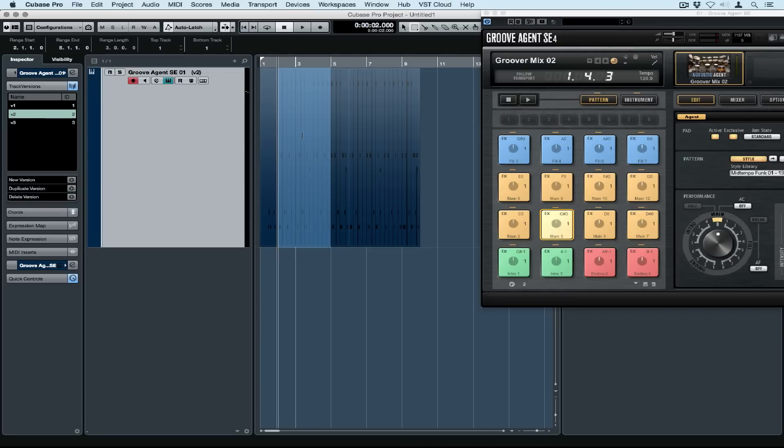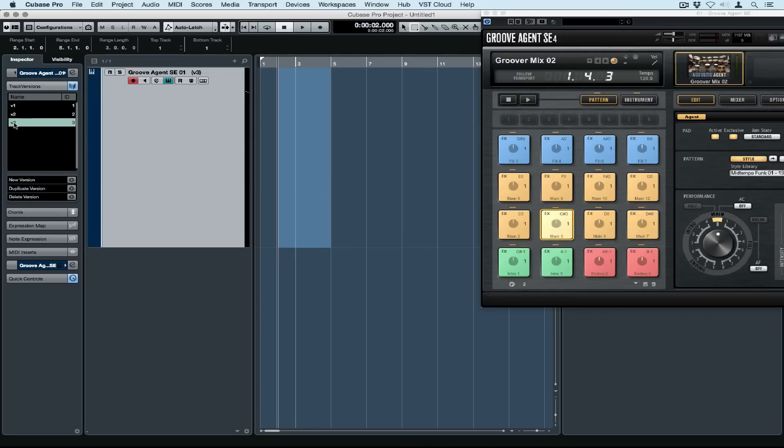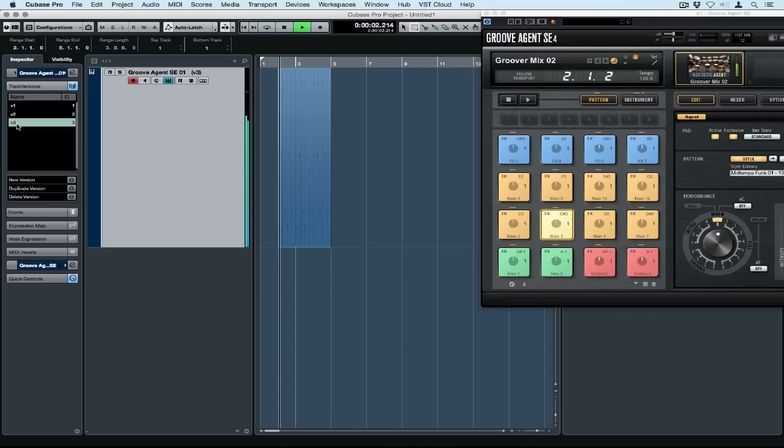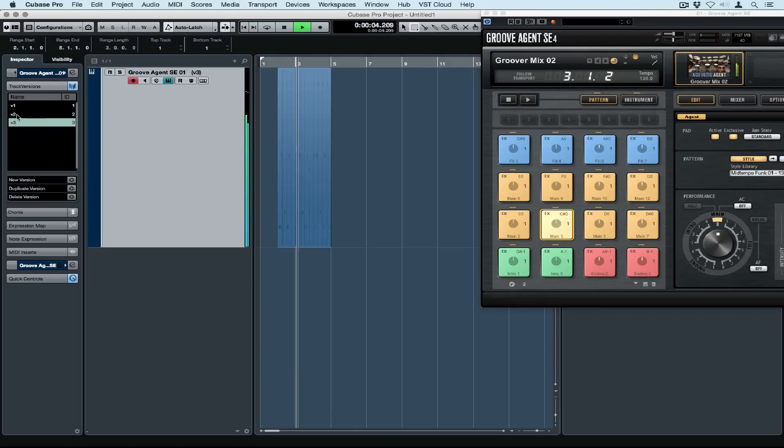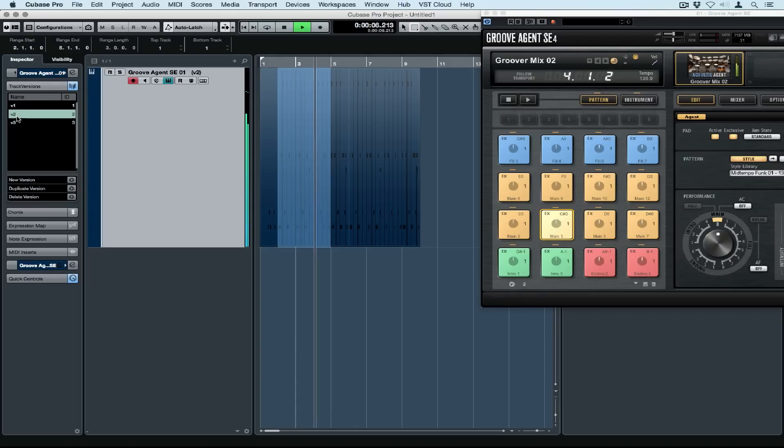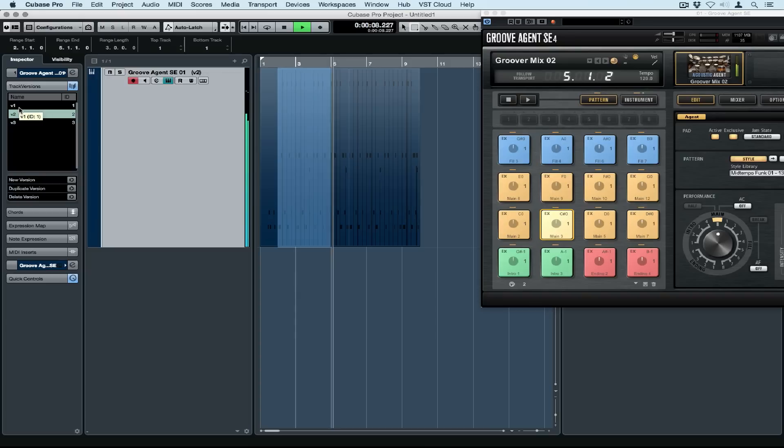I can go back to version 2, hit Ctrl+C or copy, go down to the new version, Ctrl+V or paste, and immediately everything within that range on version 2 has been copied over to the third version.